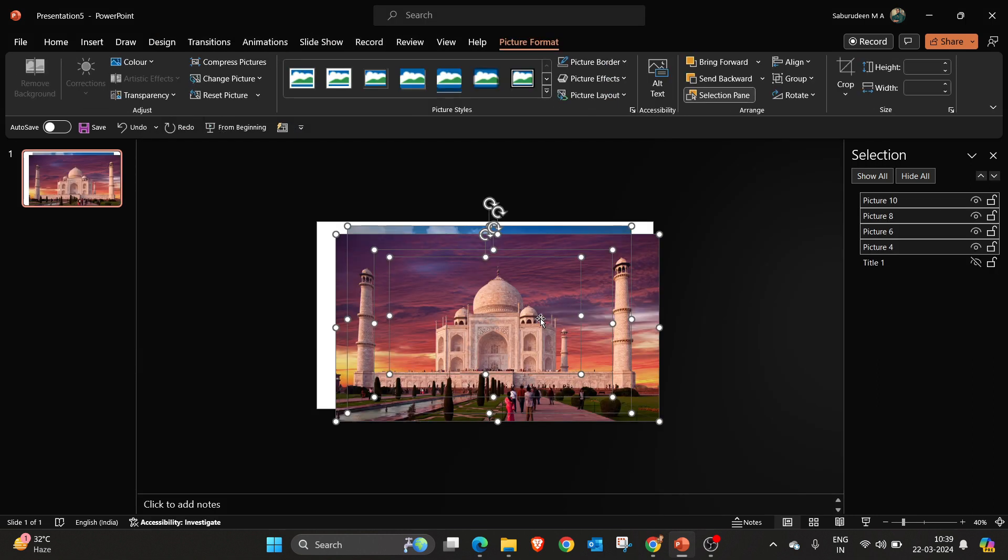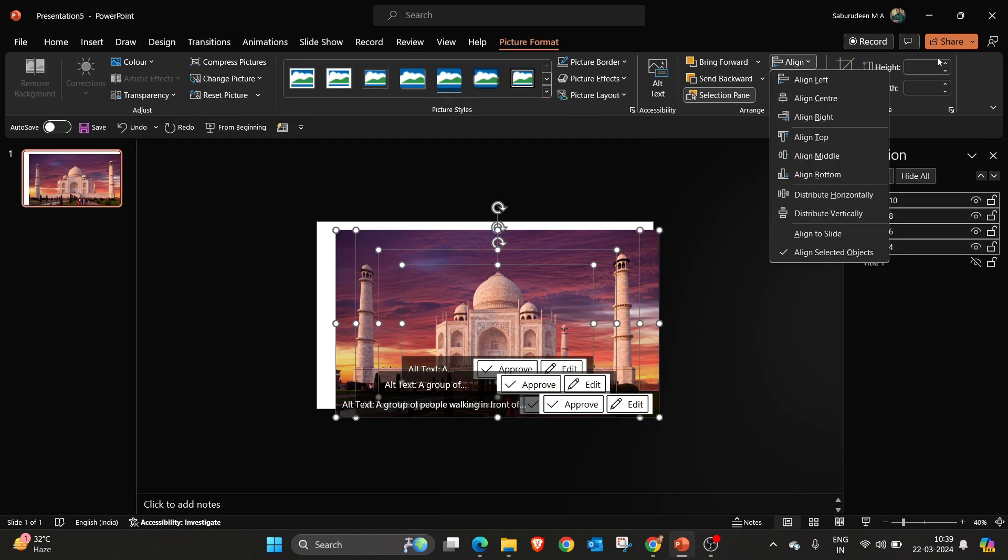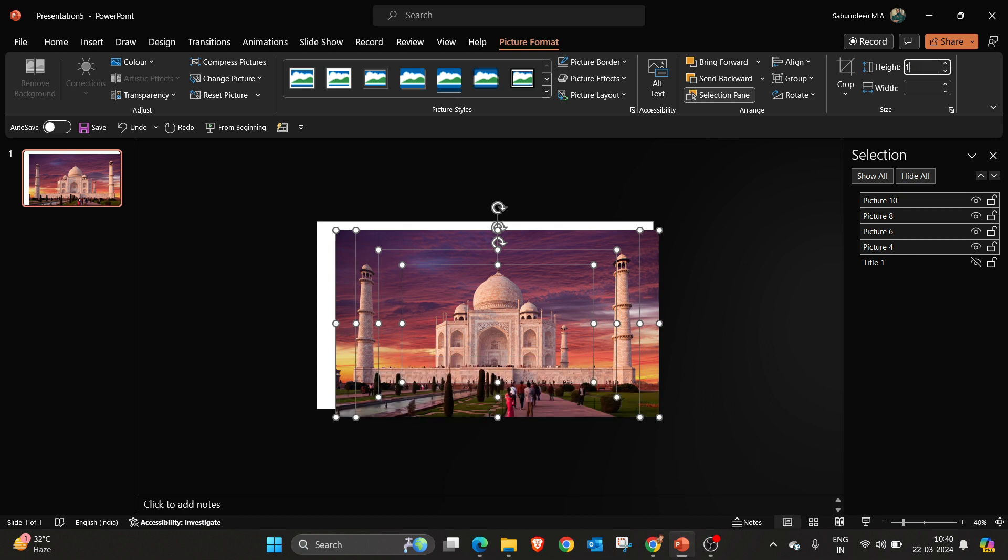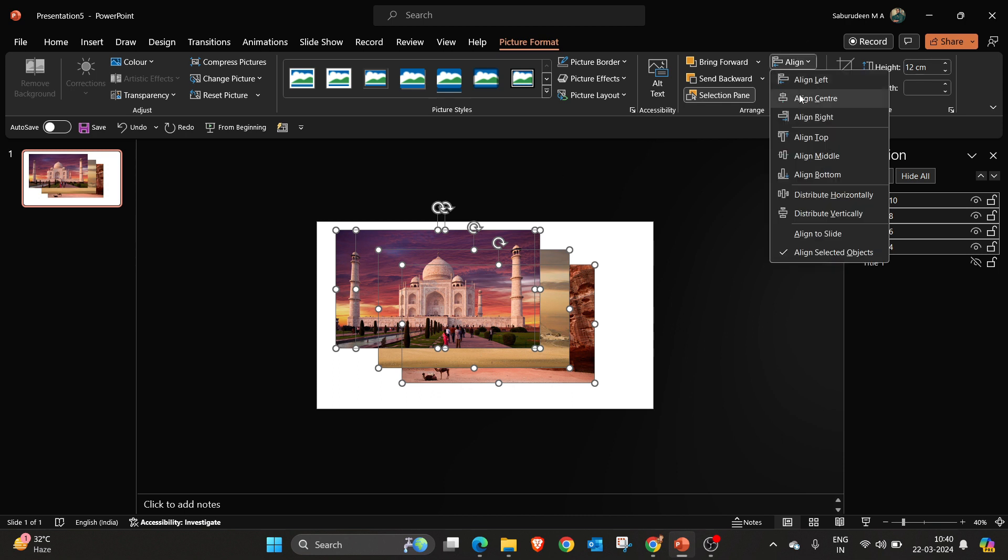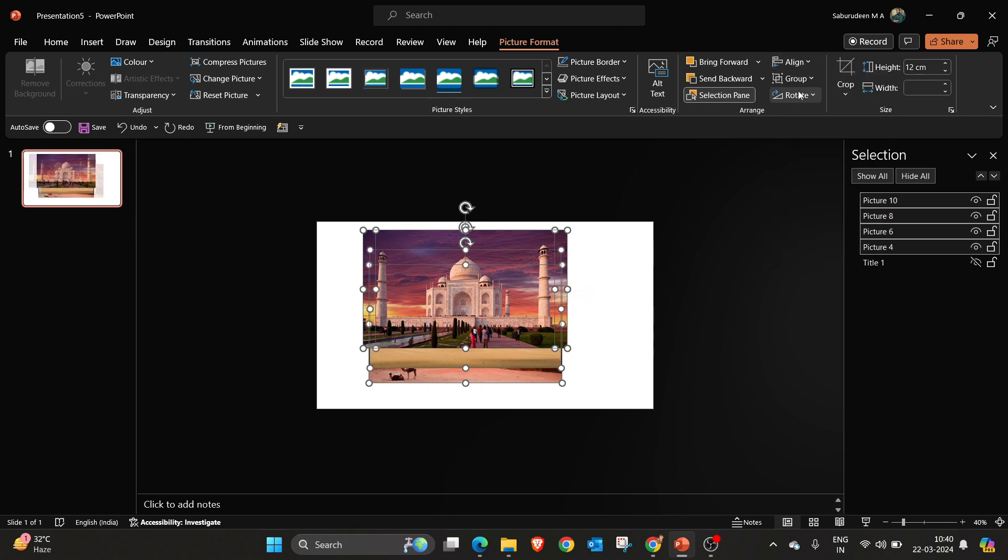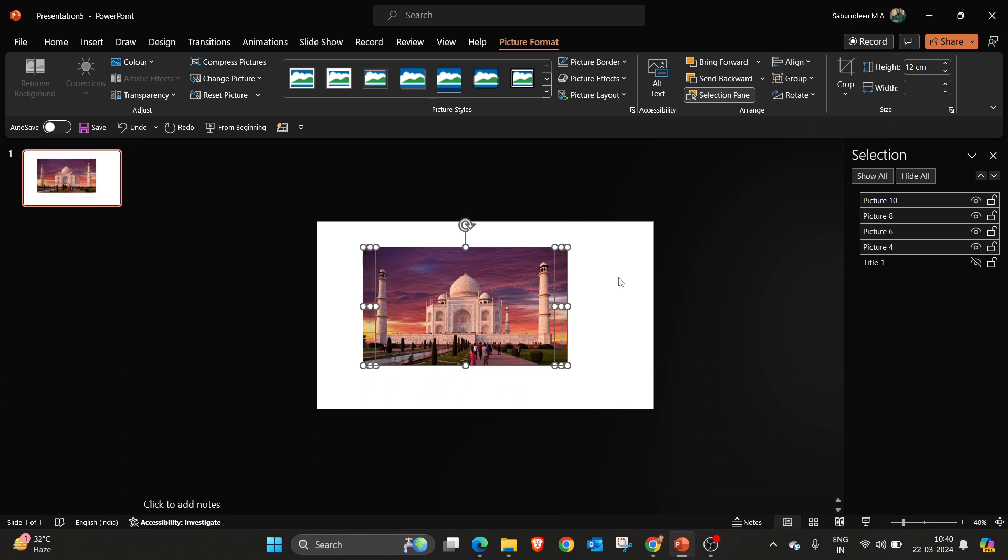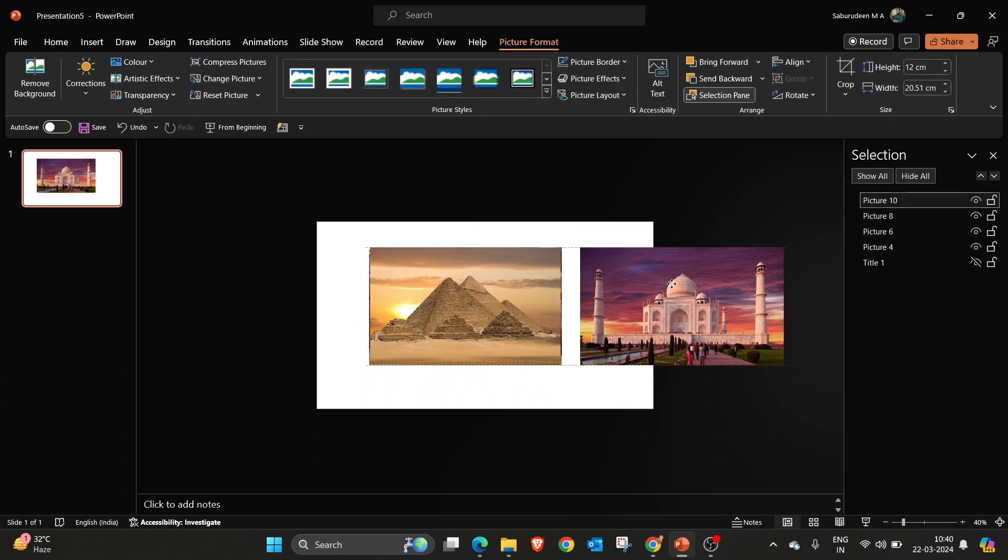So far I have selected four images and I am going to give them equal size. For example, I am going to give height as 12 for all the pictures. Aligning them in center and middle. Keep them in equal distance.